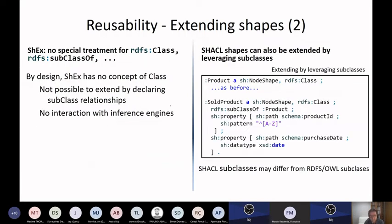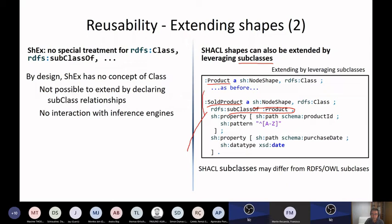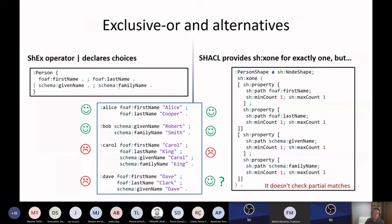One way to extend shapes supported by SHACL but not by ShEx is to leverage subclasses. For example, you define a product shape, then define software product as a subclass of product. In this way, all RDFS subclasses will be validated as software product and as product. But in ShEx, we don't have that concept of class and we don't mix with that.